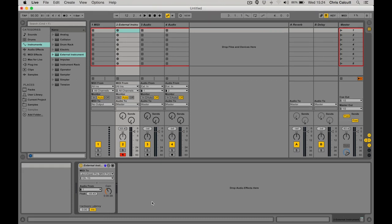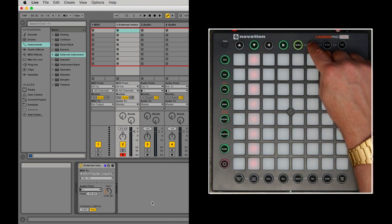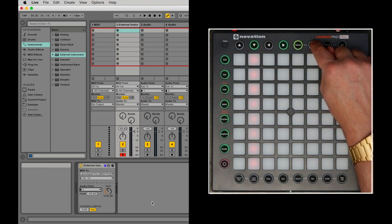Now I can control the Boomstar synth by simply entering Note Mode in Ableton Live.